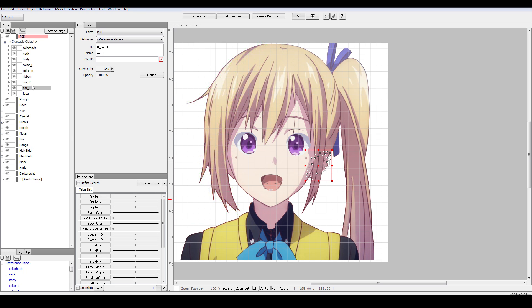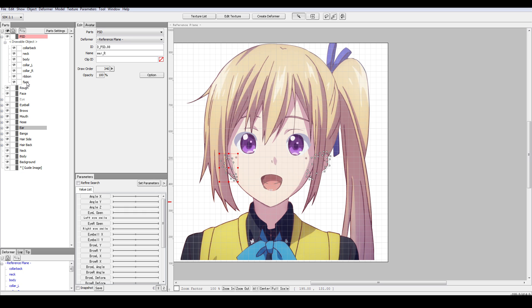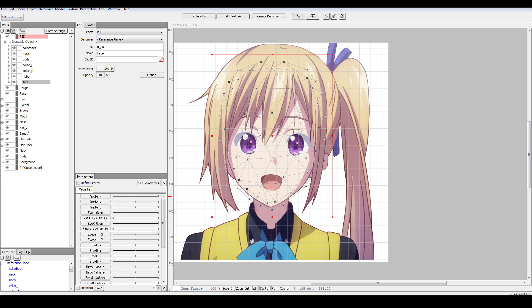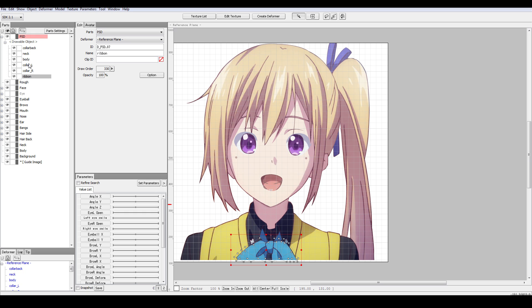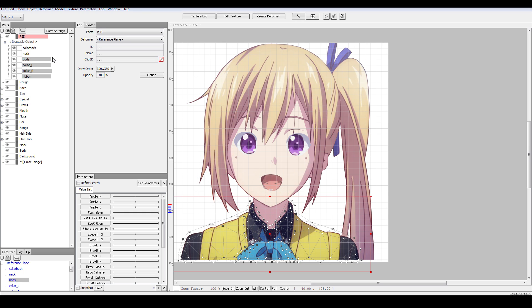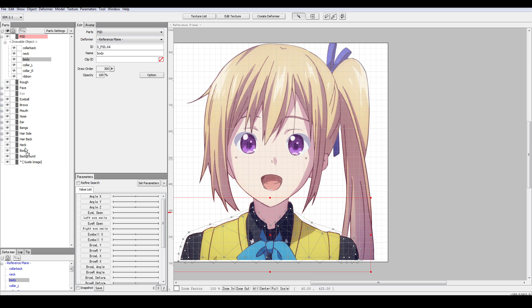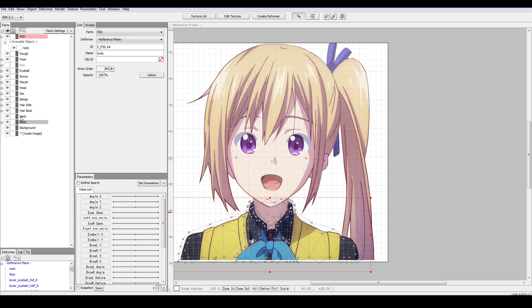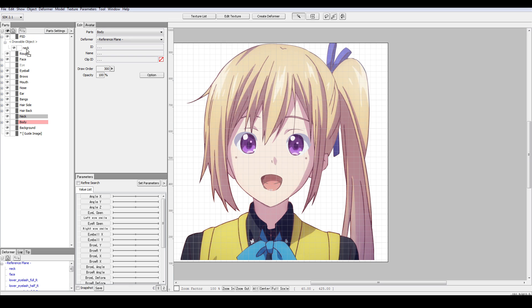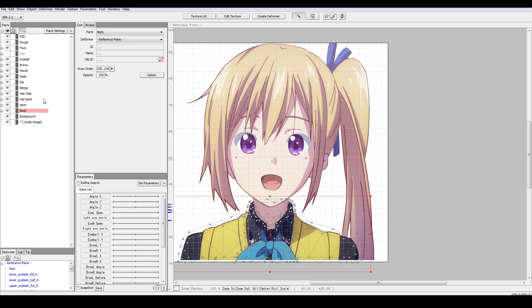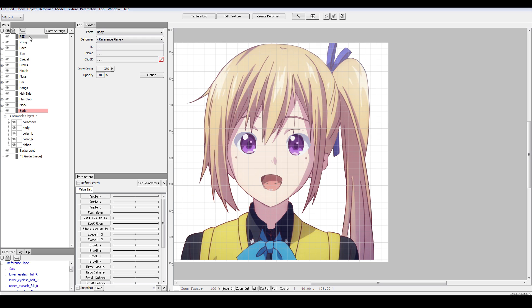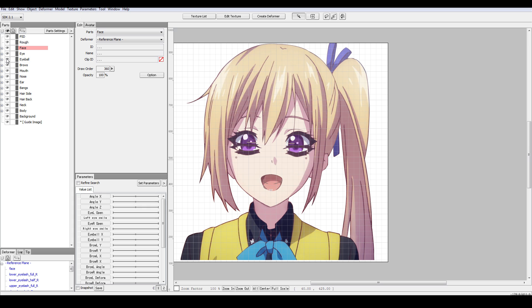And then the ears should go to here. The face. Where's the face? Face. And ribbon, collar. The rest are the clothes and the neck part. So put the bodies together in the body part. And I'll put the neck in the neck part. Alright.